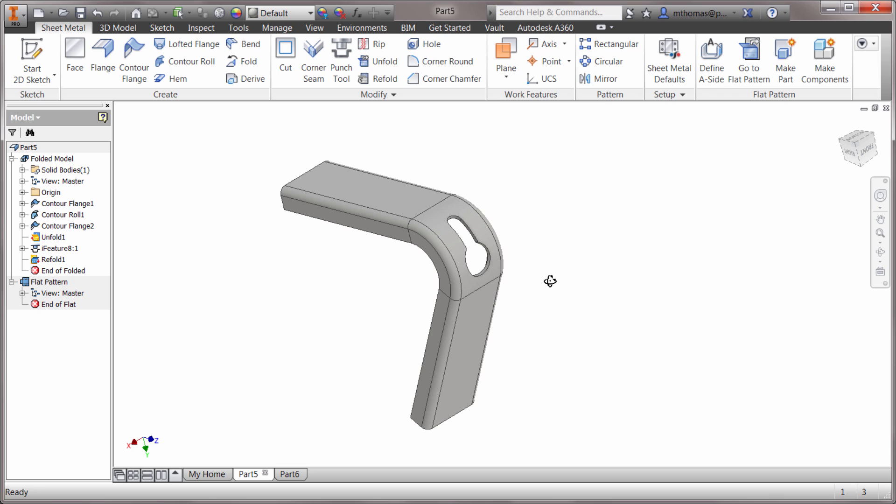So again, you've got your project flat pattern and you also got your unfold and refold features to work with the flat pattern and the folded model together.